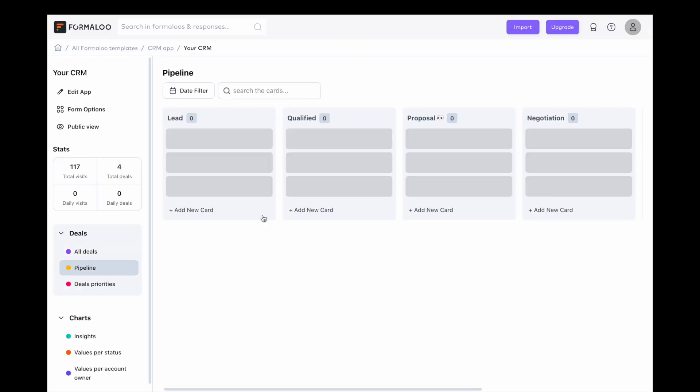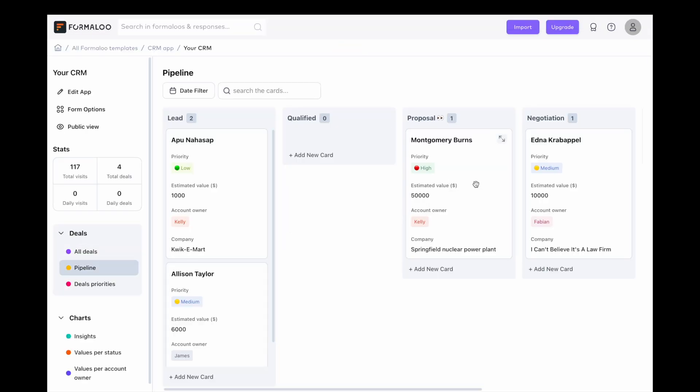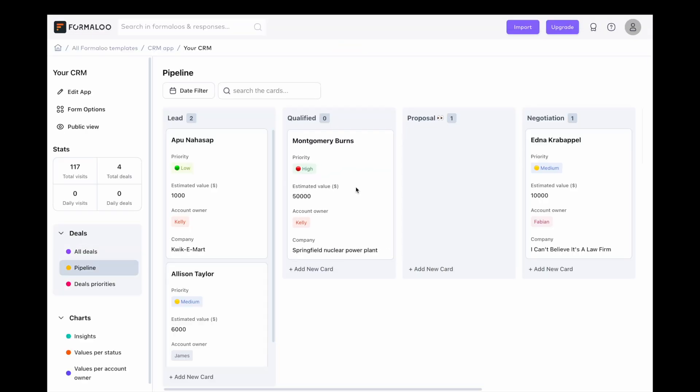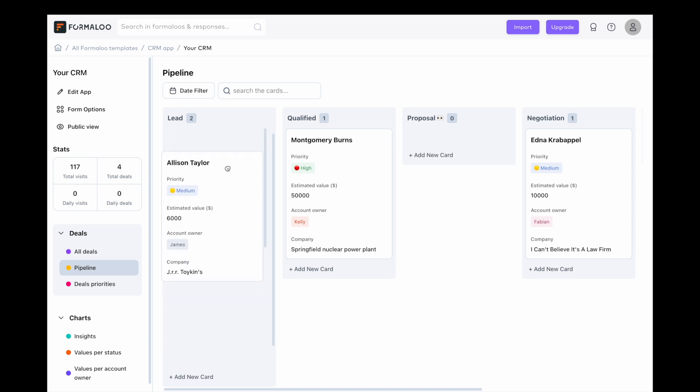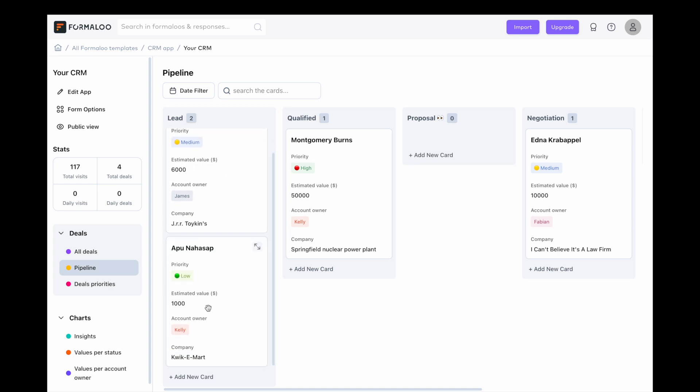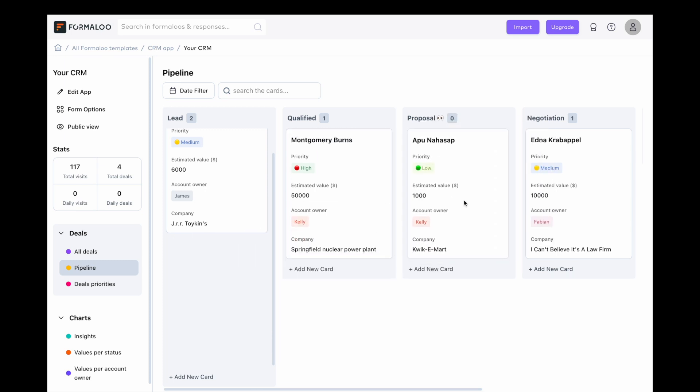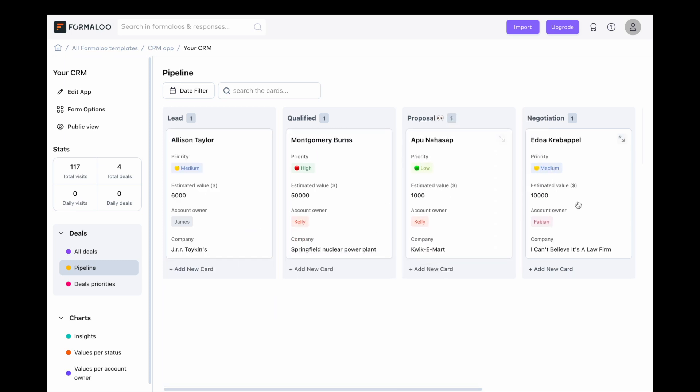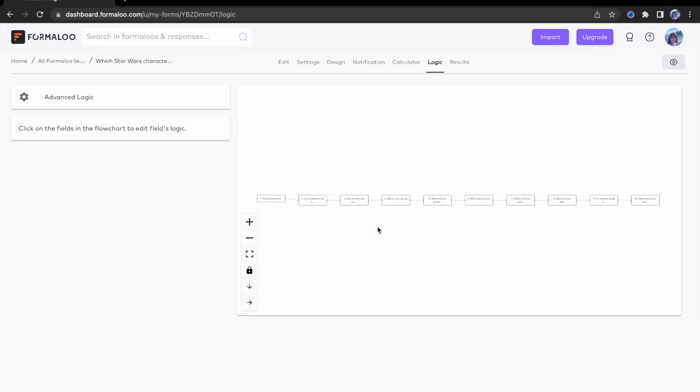We've launched the sorting feature on Kanban, so you can have much more control over your Kanban view. With this feature, you can sort the cards in your Kanban view. So, for example, drag a card and drop it to where you want it to be.